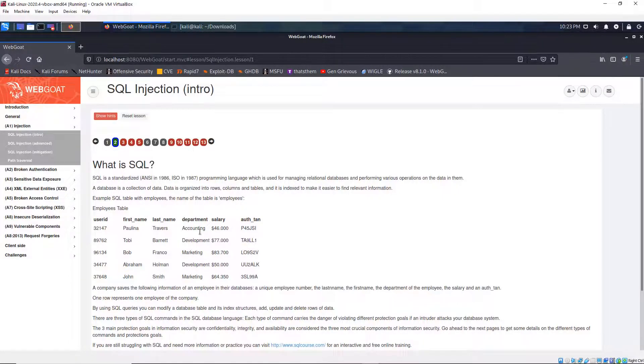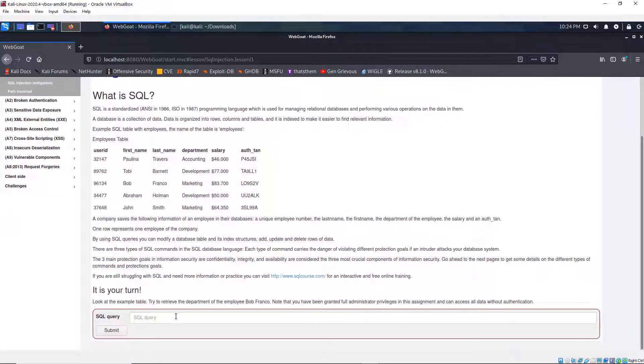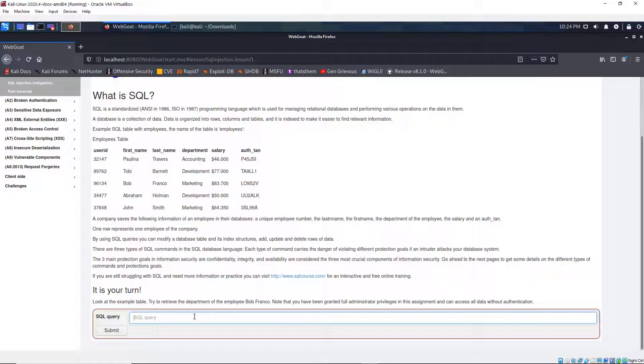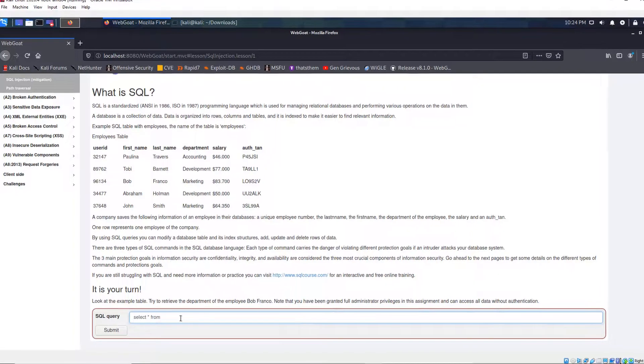It gives you a table and then gives you the opportunity to do some testing here. So here all they want is for you to write a query to retrieve the employee Bob Franco. So I know Bob Franco is right here in this table. And I know the table name. So this query is easy. Just select everything.